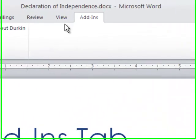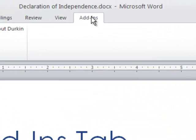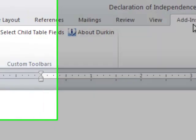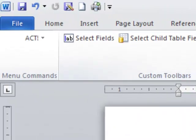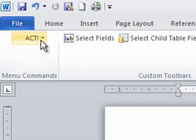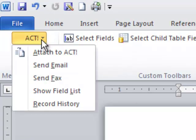This Add-Ins tab is there only because I have certain software that works in conjunction with Microsoft Word. That software being a program called ACT. So, because of that, it created these icons on the Add-Ins tab.